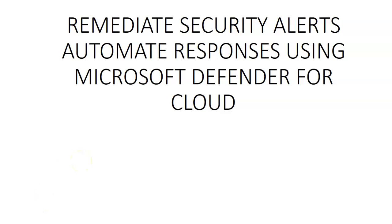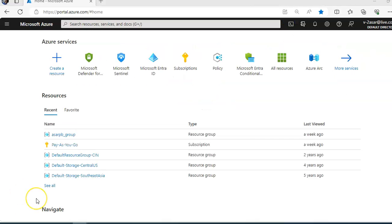Hi, my name is Ashish and in this video we will see how to remediate security alerts and automate responses using Microsoft Defender for Cloud. Let me just quickly log on to the portal and take it from there.